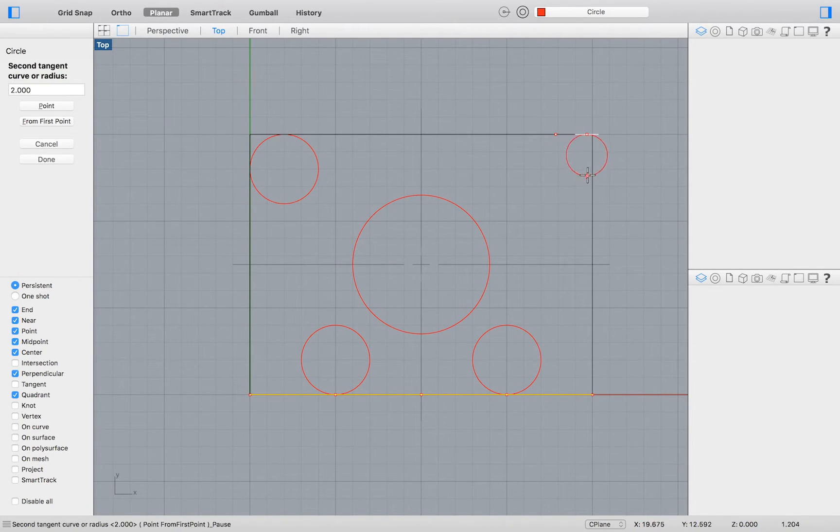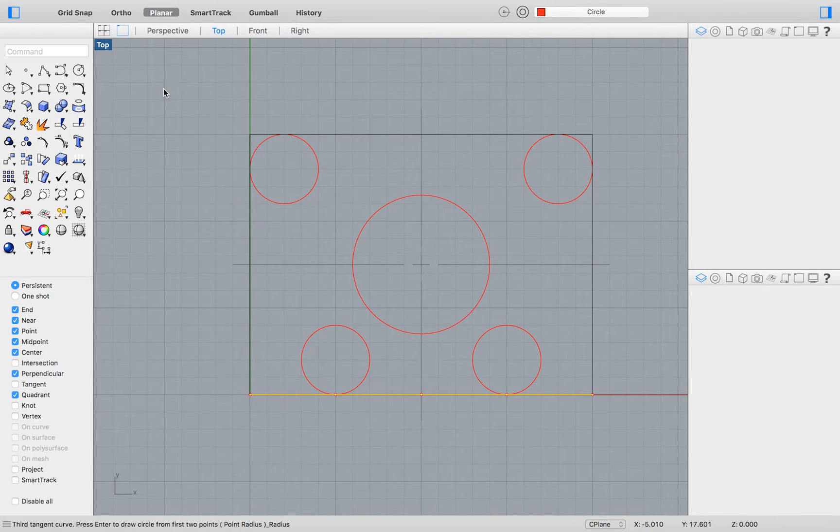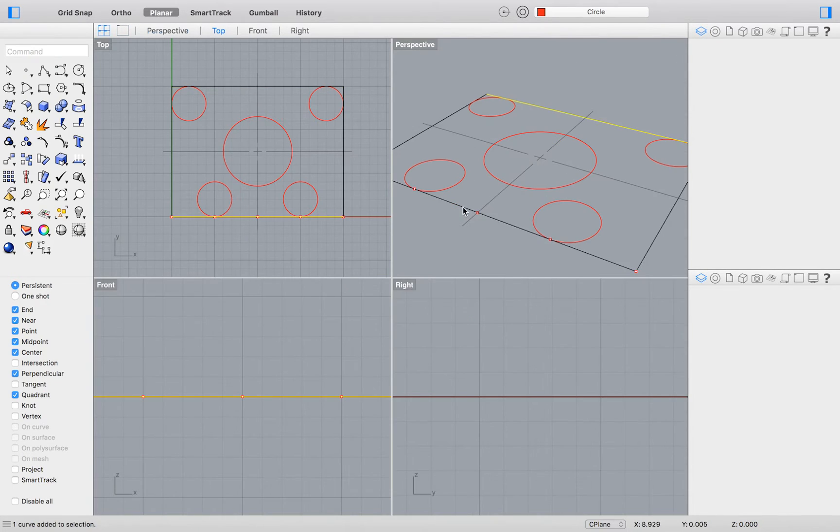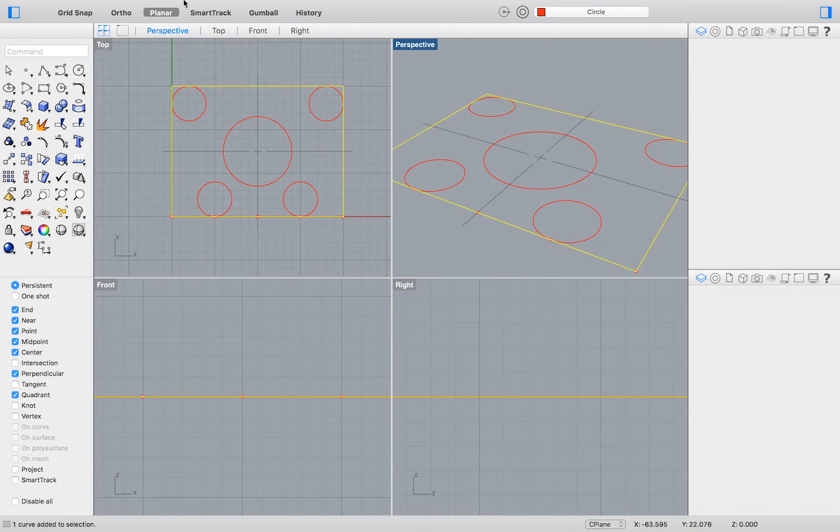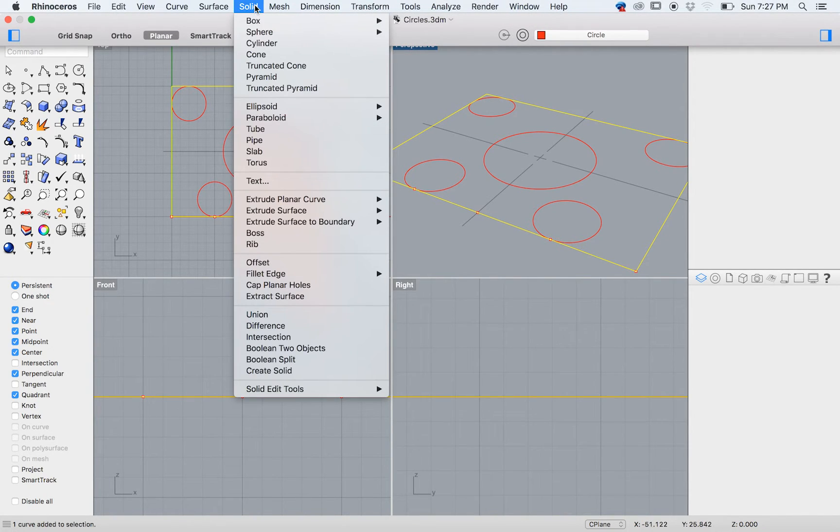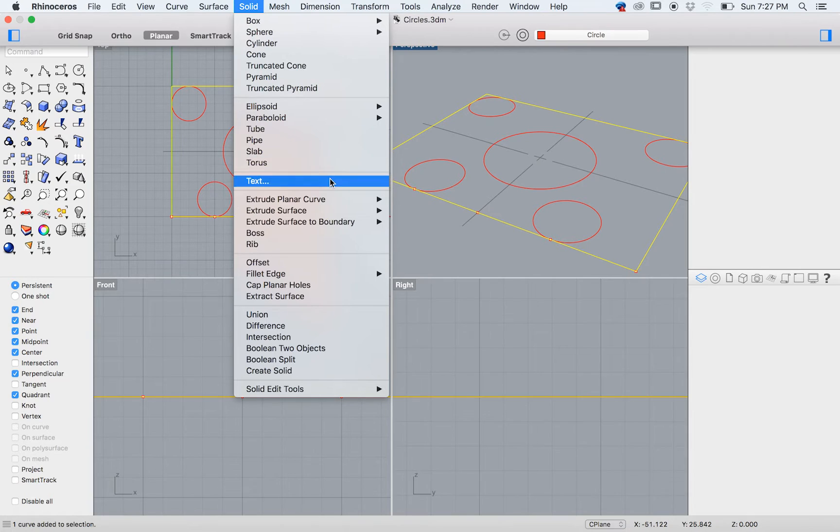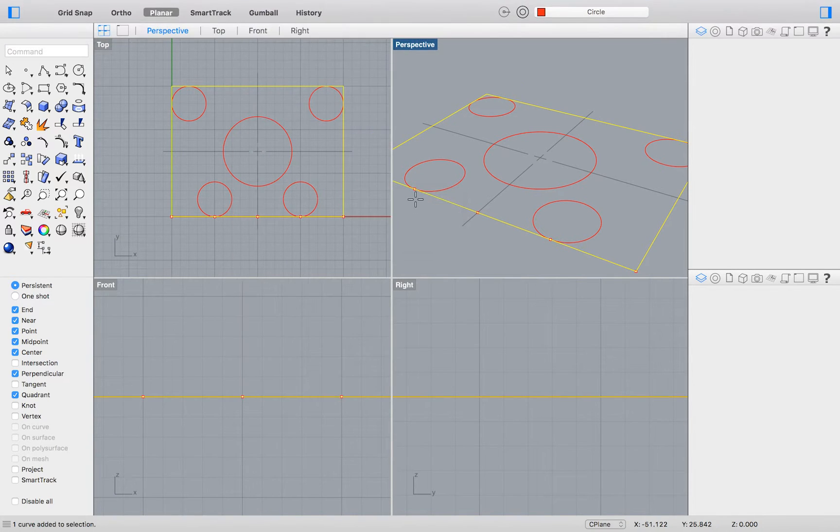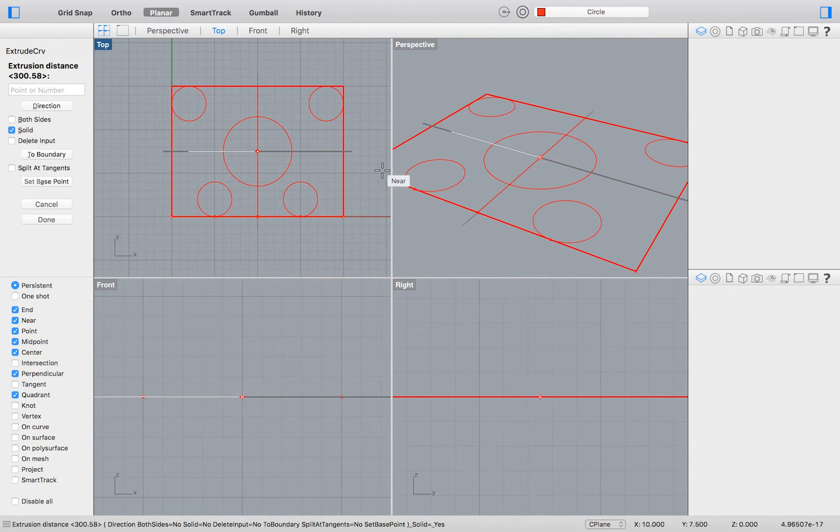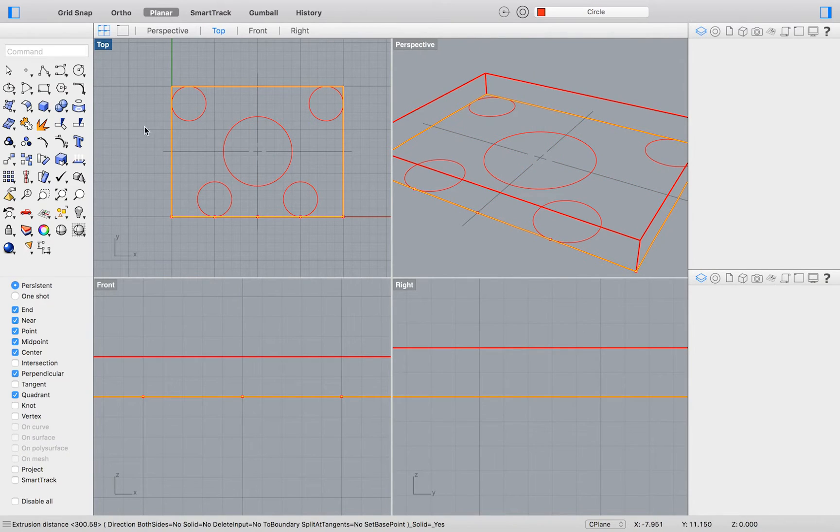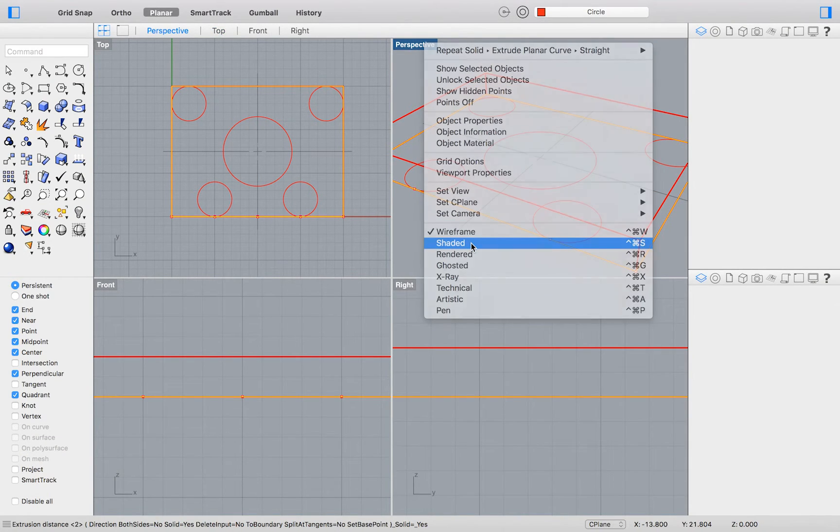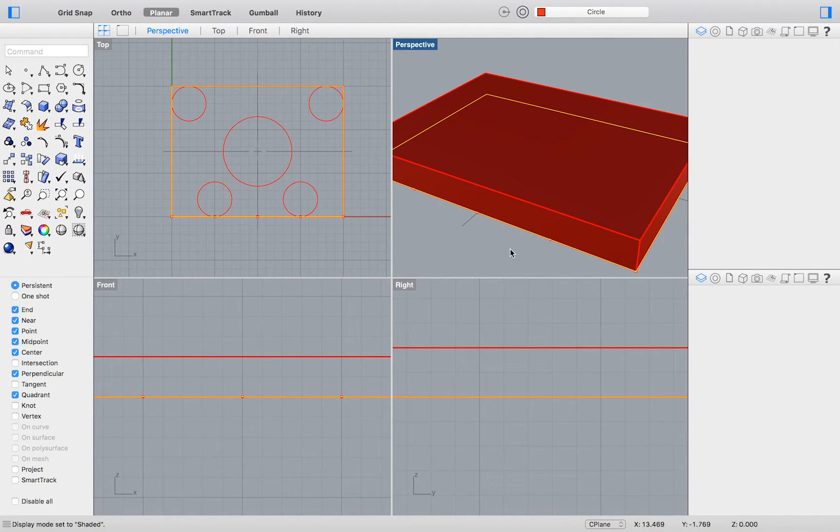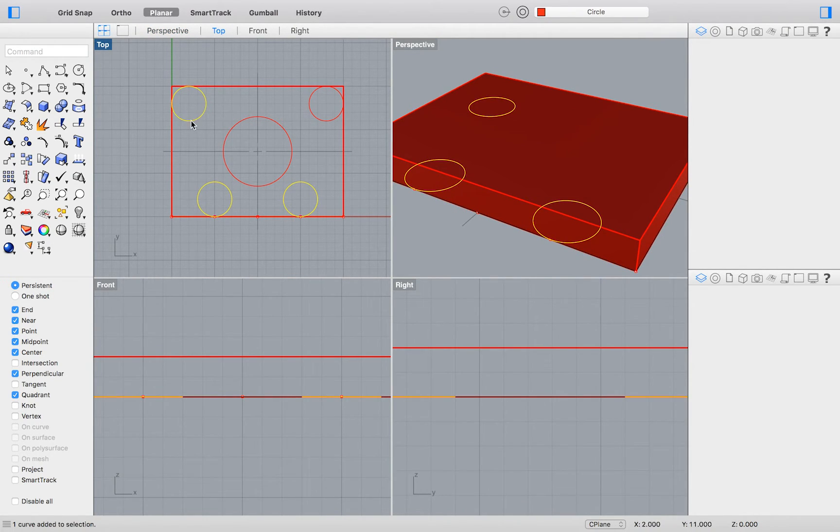It's time to convert your drawing into a 3D object. We will do so by first selecting the four lines that make up our rectangle. Then, go to the top menu and select Solid Extrude Planar Curve Straight. Type 2 to define the length of your extrusion. I will right click on the Perspective Viewport title, and then select Shaded. This way, we will be able to more clearly see the effect of our extrusion and our 3D object.